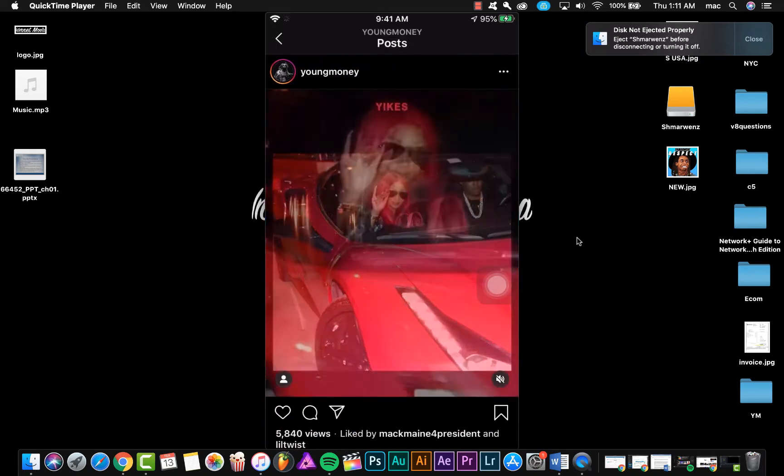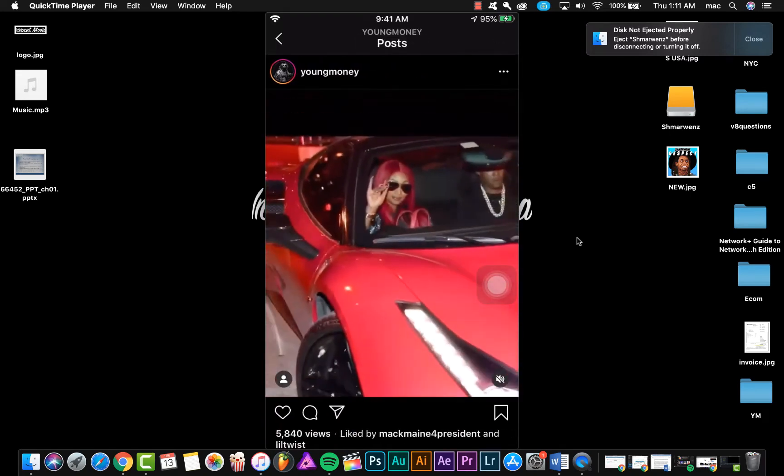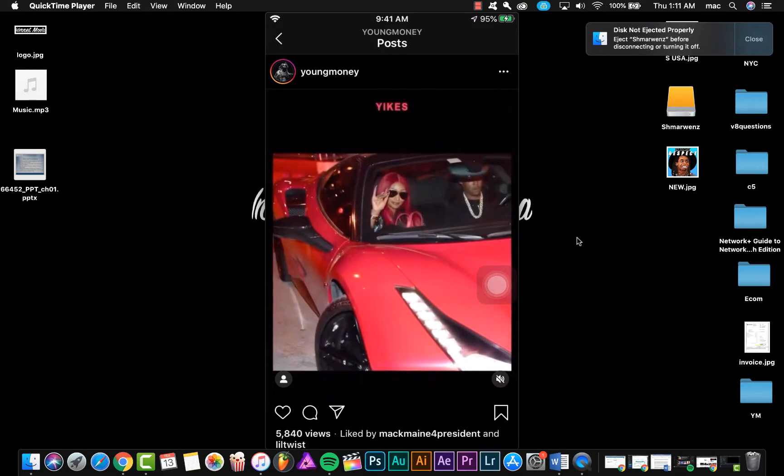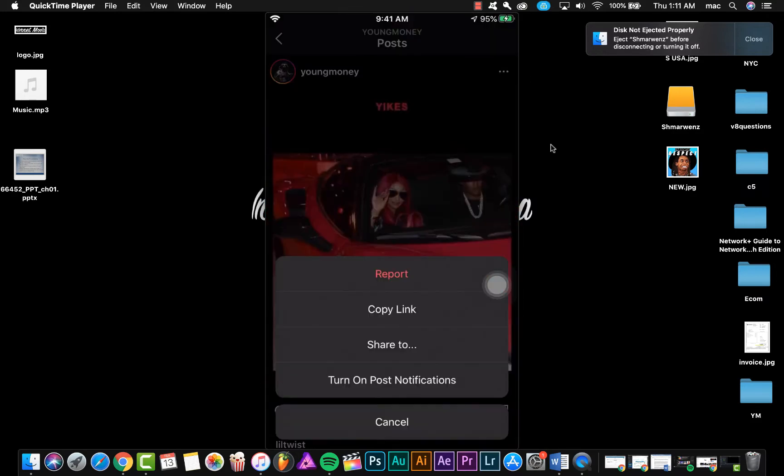For example, this video. So click on this icon and then click copy link.